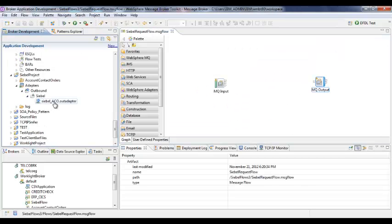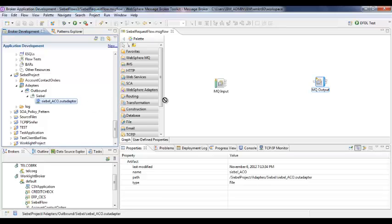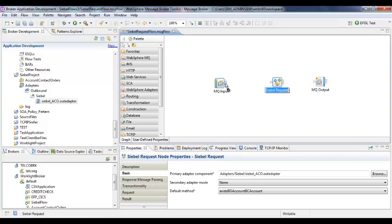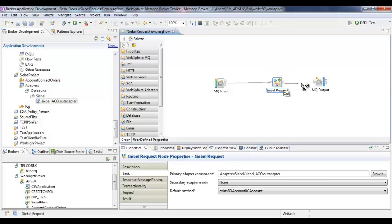Now, all you need to do is drag and drop this adapter file into the Message Flow palette and connect the nodes as required. Now, we are ready to deploy this message flow into the Message Broker.